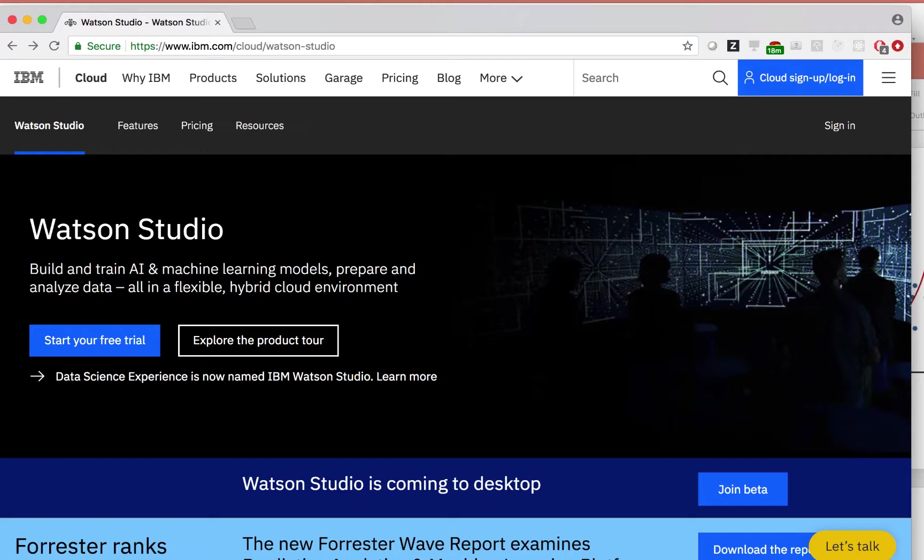Watson Studio is the interface that we use to access Watson Machine Learning, which is the underlying service on IBM Cloud with features for training and deploying machine learning models and neural networks.